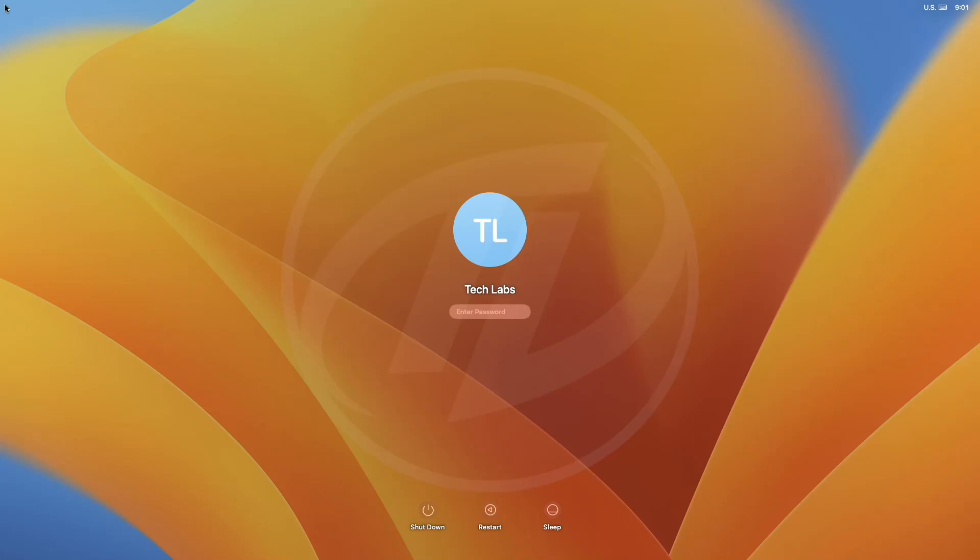Hey guys, welcome back to the channel, and today in this video I'm gonna show how to enable automatic login in macOS. If you're new to the channel, please make sure to subscribe. And now, let's begin.